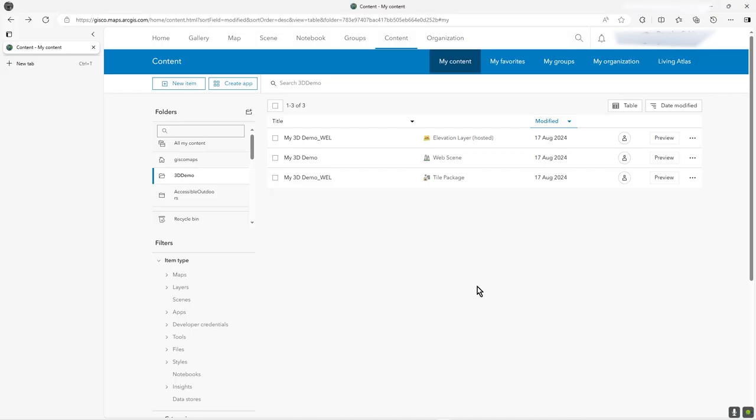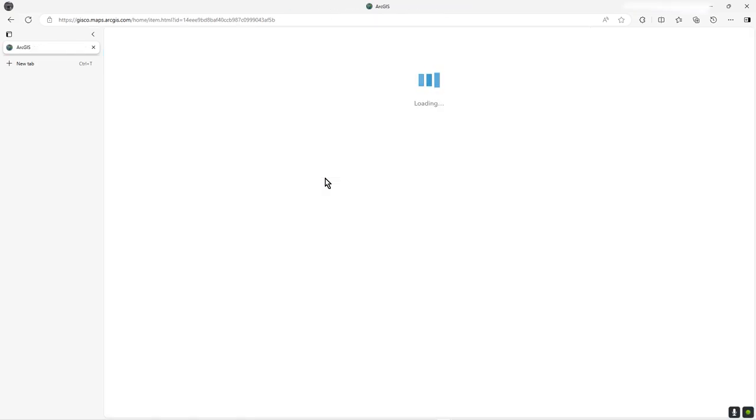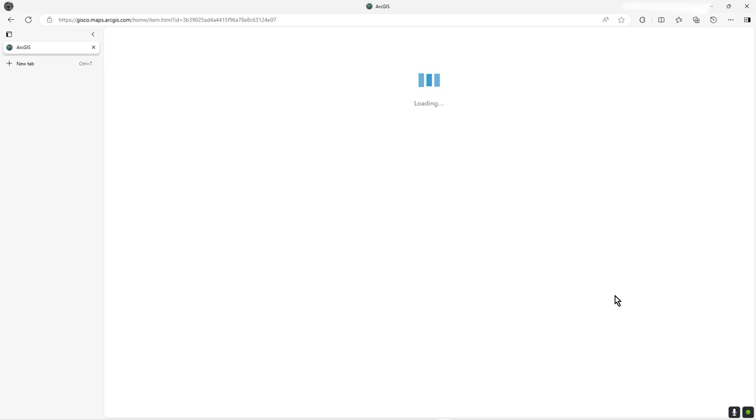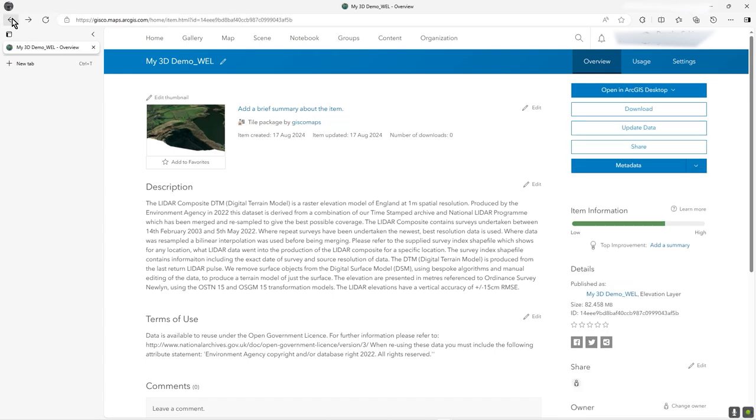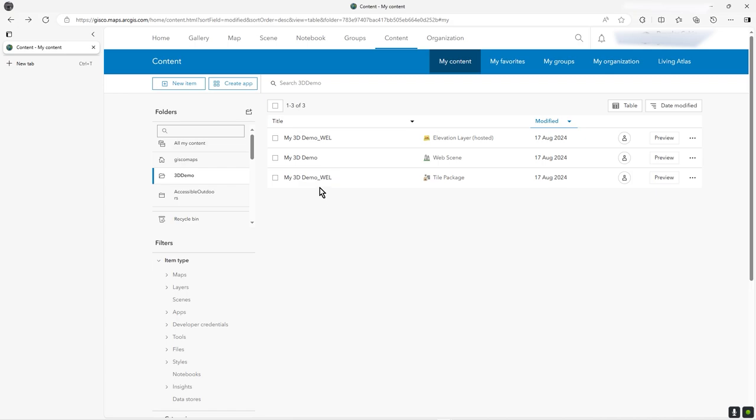So what happened? Well, here it is. Effectively, it produces a tile package. So if we just click on that, you can see what then happened. It was then published, this tile package, into this elevation layer. And that's what is the elevation data that is being mapped out.